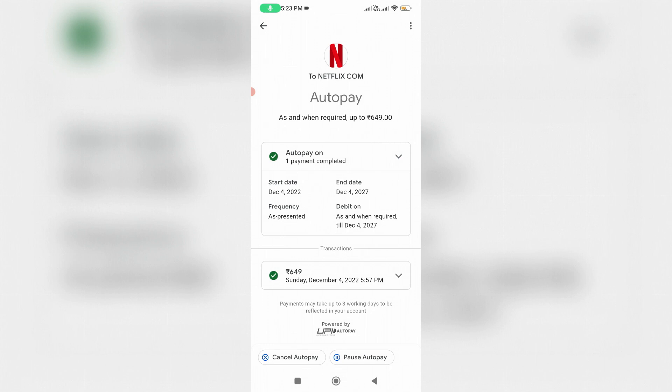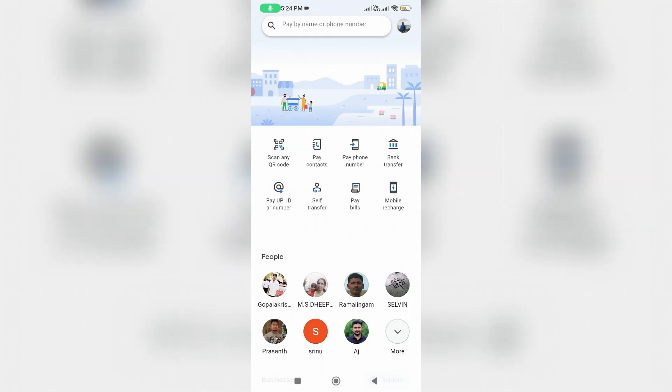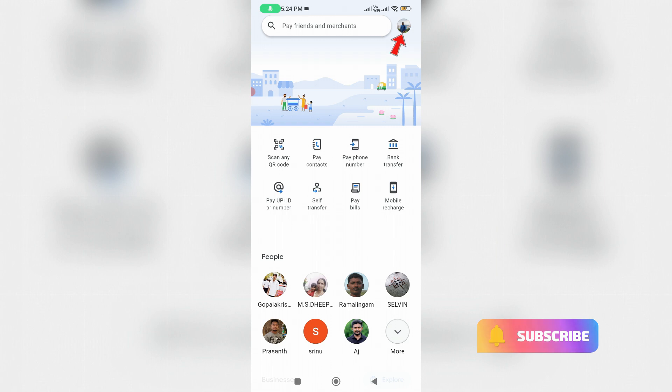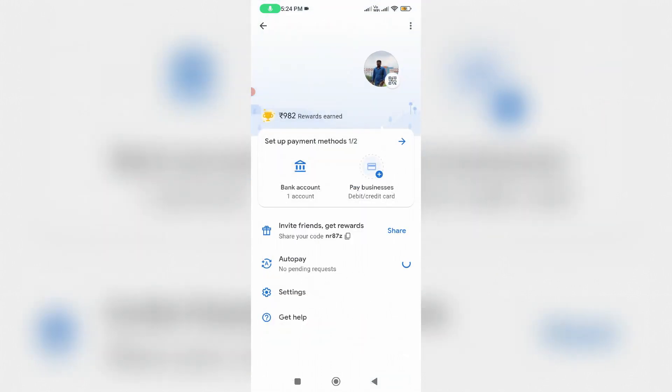This also works for Hotstar, Spotify, Sony Live, and some other OTT platforms. So anyway, let's go to our tutorial. First of all, open your Google Pay mobile application.